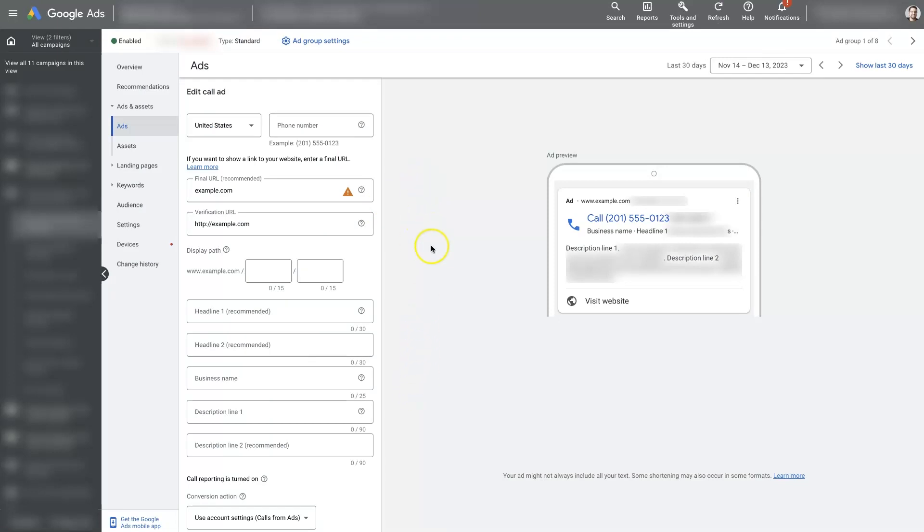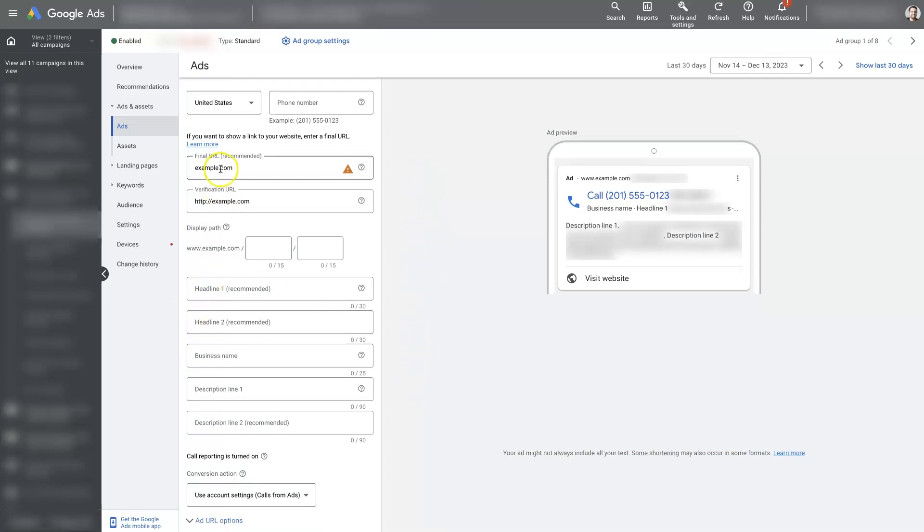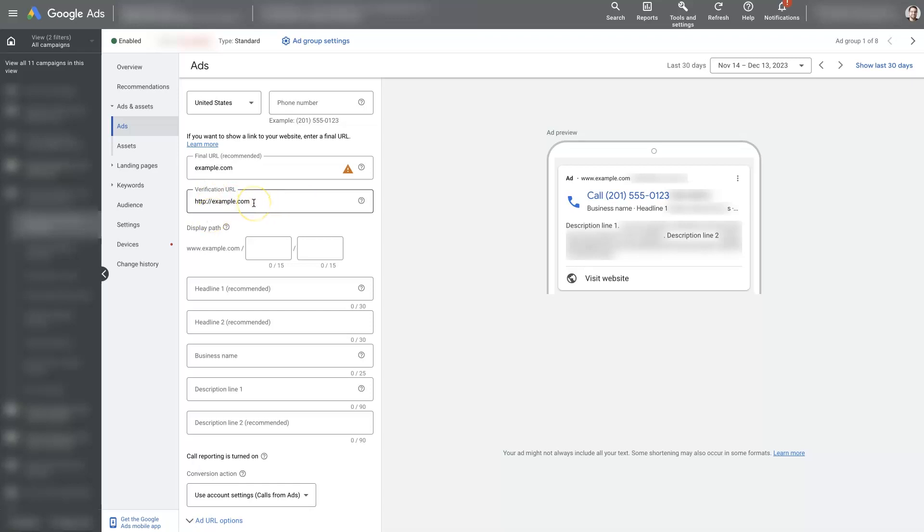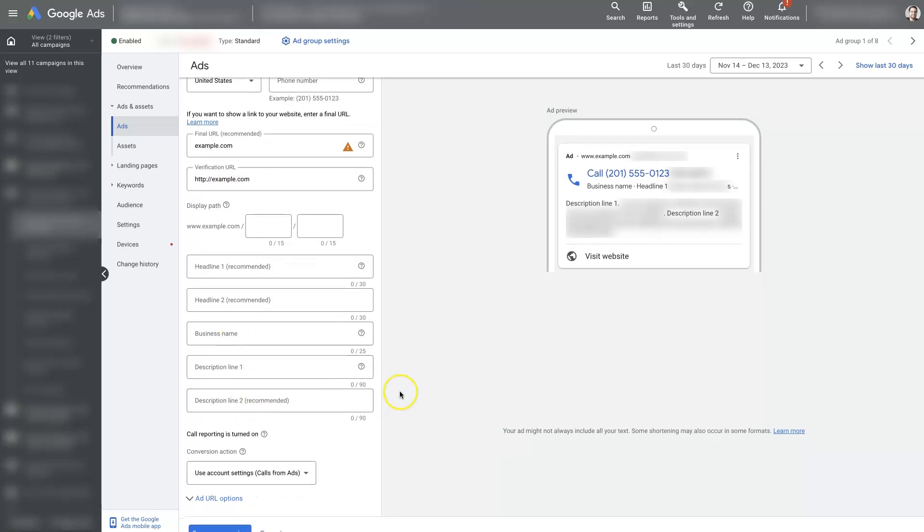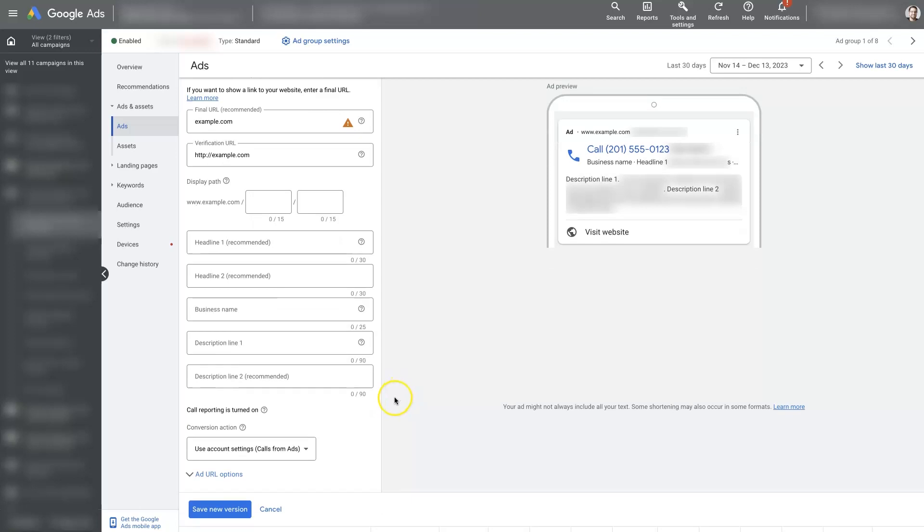And then once you're here, you just need to add in the phone number should have already been added in in the previous step. But then you'll need to add in the verification URL at the very least. And then a couple of headlines, your business name, and a couple of descriptions. And then from there, you can save the ad.